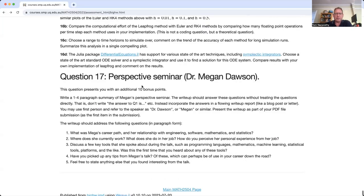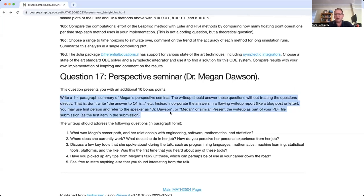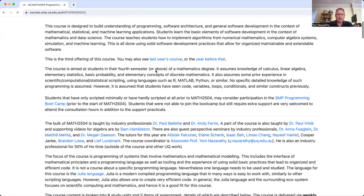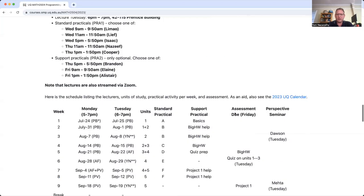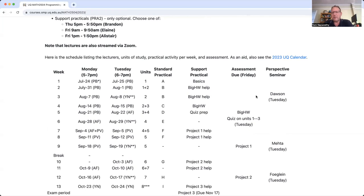And finally, the perspective seminar. These are 10 bonus points, certainly worth to do. I'm sure you'll enjoy Megan's perspective seminar happening, I think, in the third week. Let's just see the schedule before we finish this video. In the third week, yes. And so you summarize that, and you get 10 bonus points, which can of course cover up for lost points if you've lost some elsewhere.